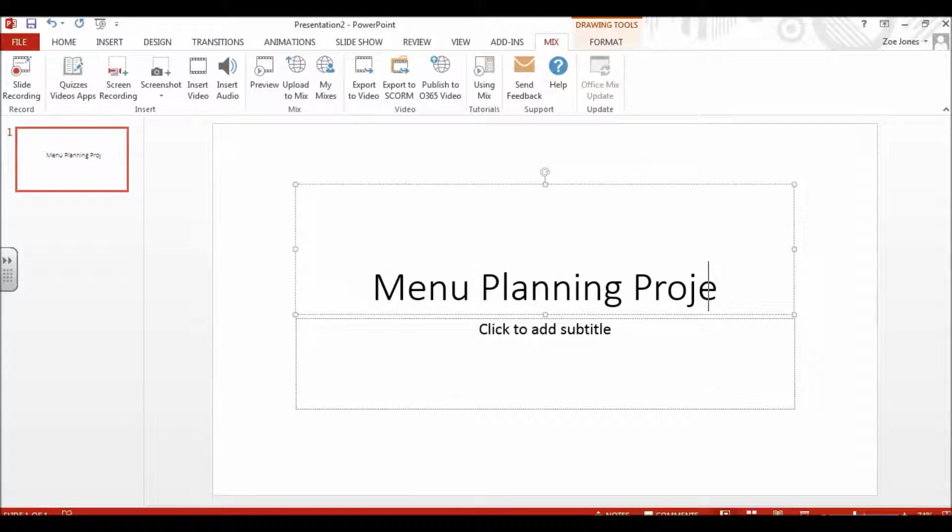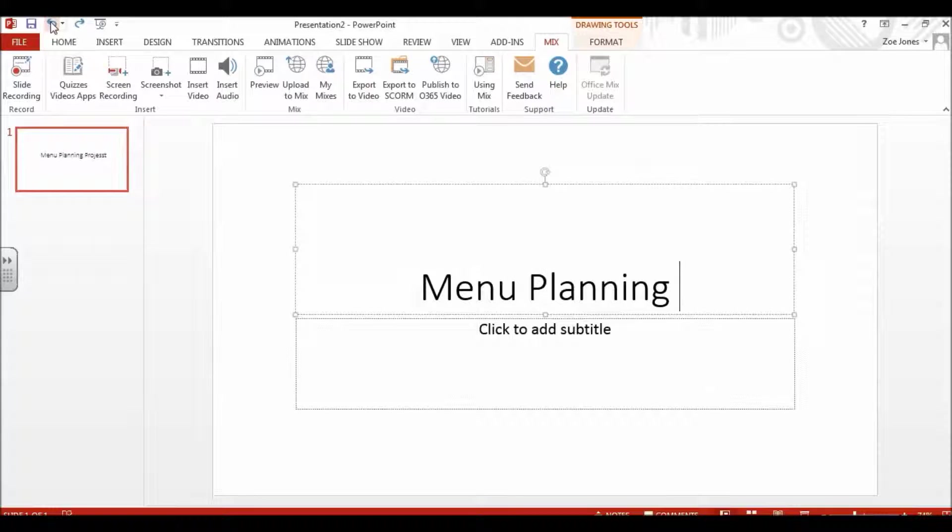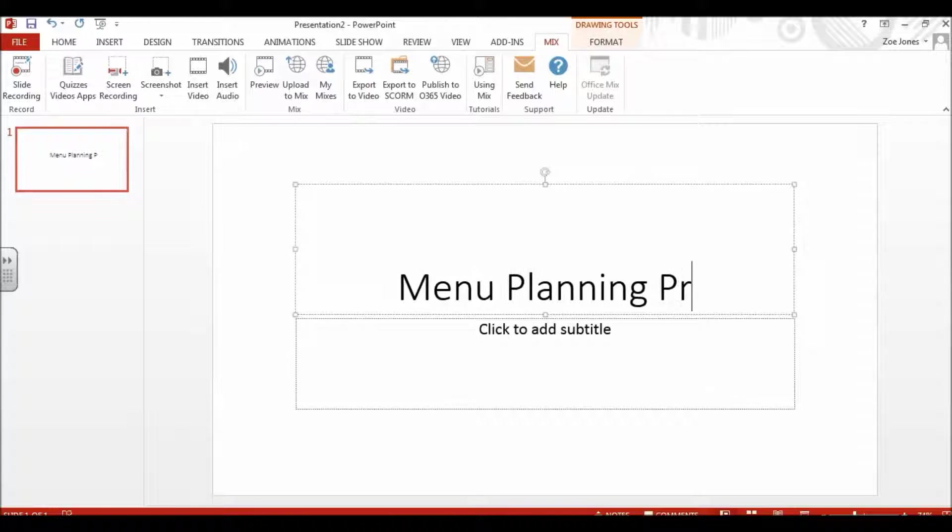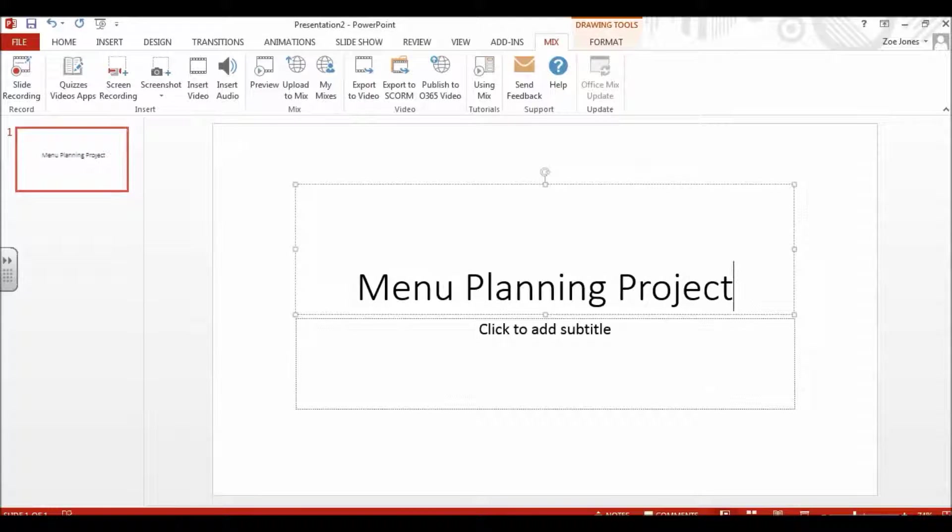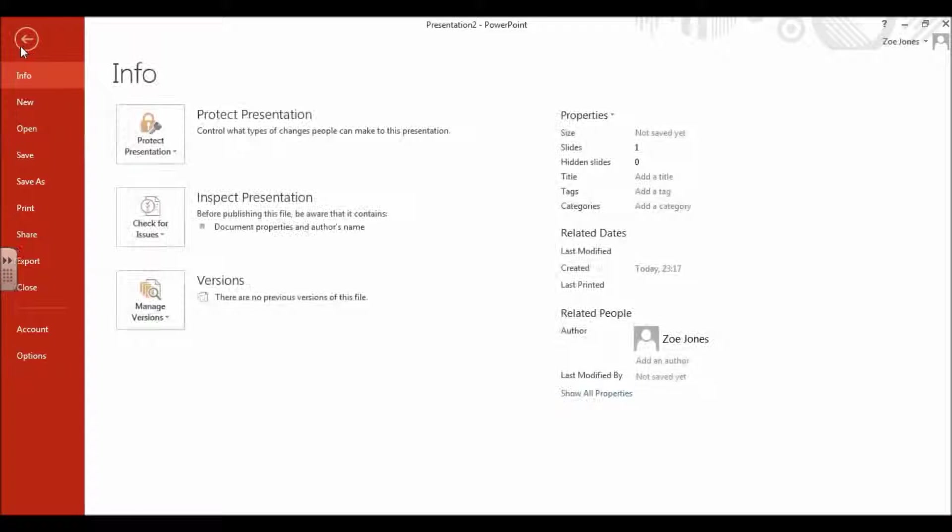If you do anything wrong in PowerPoint and want to undo something, go up to the top left. This little arrow facing left is the undo arrow. Any picture that goes wrong or anything you edit, just undo it and that will take it back a step.